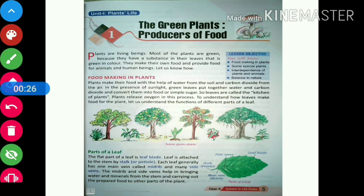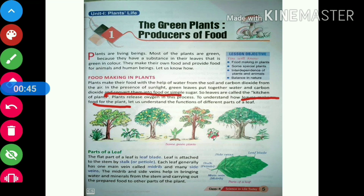We know that green plants make their own food. But do you know, leaves are called the kitchen of plants? This is because in the presence of sunlight, green leaves put together water and carbon dioxide and convert them into food or simple sugar. So leaves are the ones that make the food for the plant — that is why they are called the kitchen of plants.